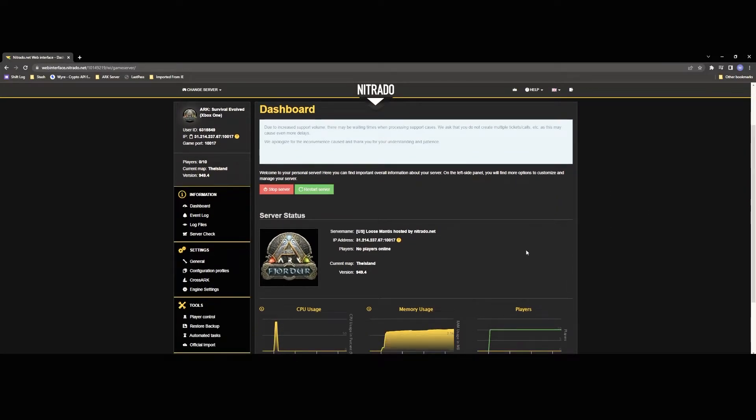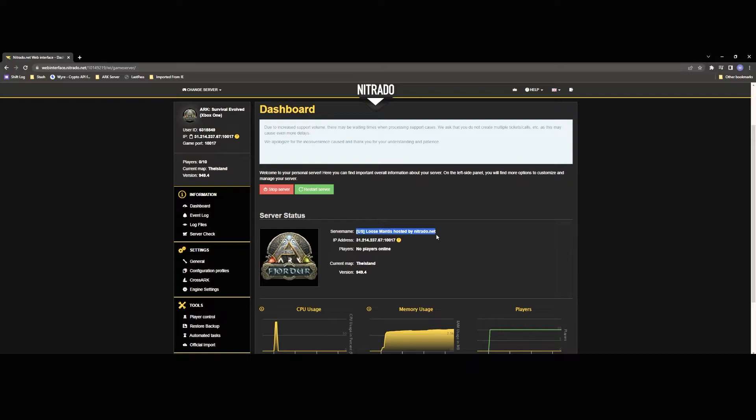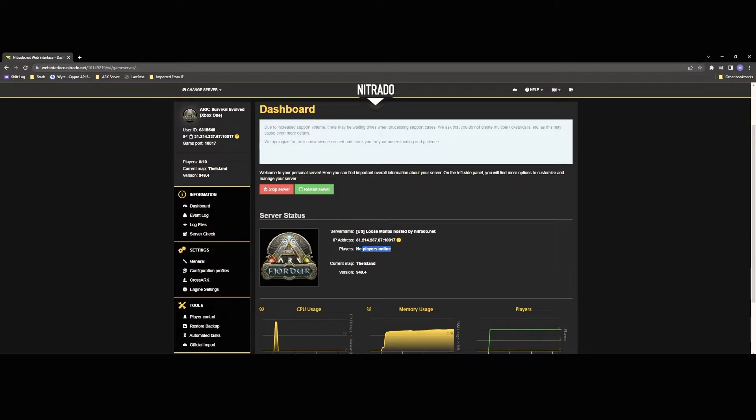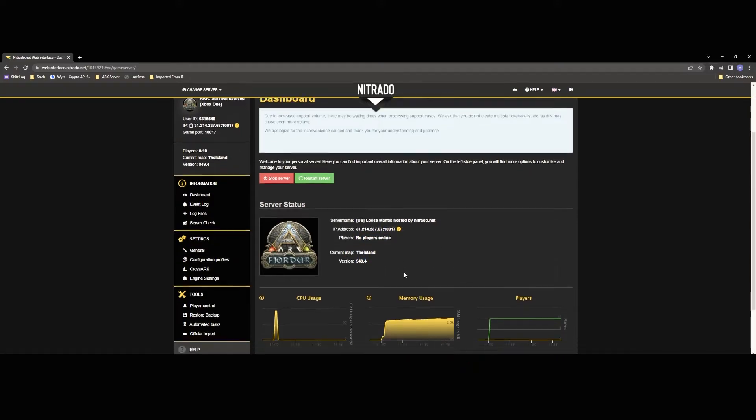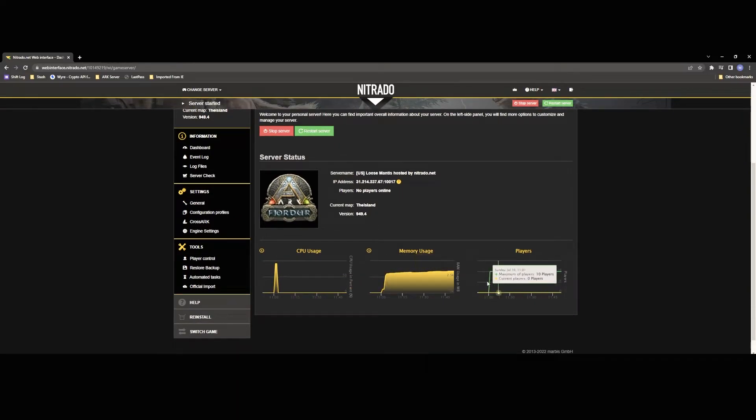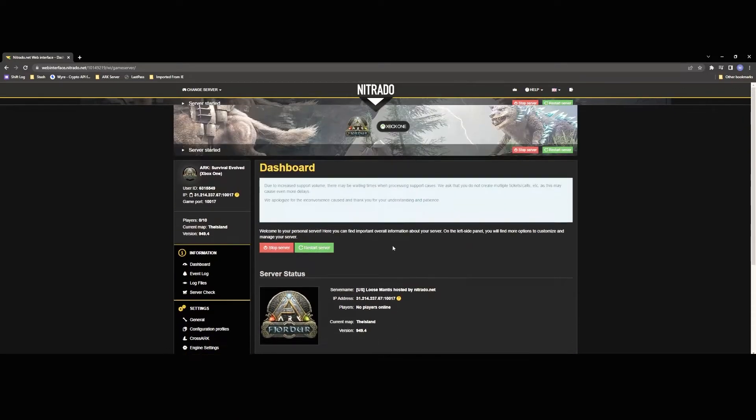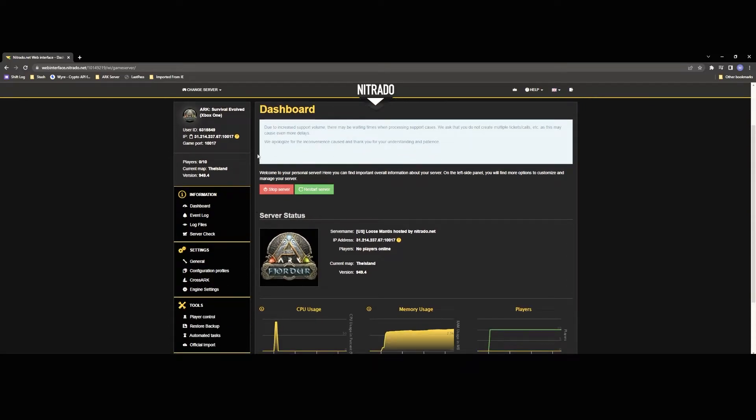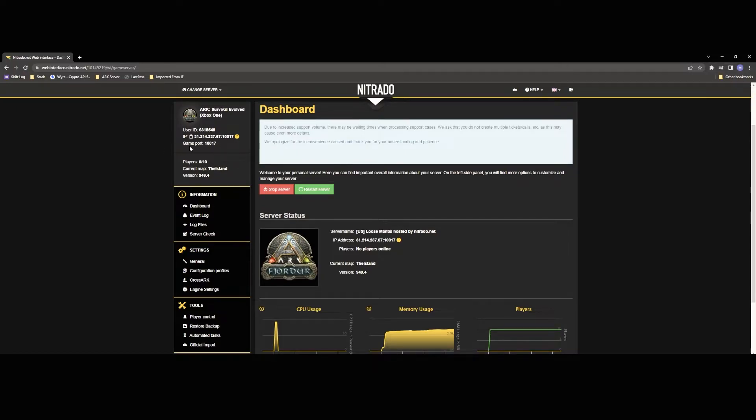So from your dashboard what you're going to be doing is you can see what the server name is. All servers are kind of just given a generic name by Nitrado right away like ours right now is Loose Mantis and then it's going to have your IP address, the players that are on the map, the current map that you're running and the version as well. Here you'll also be able to see your CPU usage as well as your memory usage and you know player count. On the left hand side here you're going to have all that information and this is going to be really useful if you ever need Nitrado support because they're going to ask you for your IP and your port and things like that. So that's where you're going to be able to find that there.